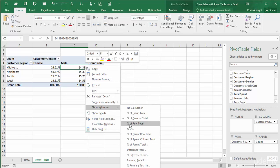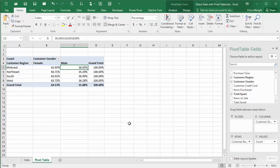The Percent of Row Total option is similar. Now the percentages in each row add to 100%. This is useful if you want to analyze the gender breakdown for each region separately. For this particular dataset, this breakdown is virtually the same for each of the four regions.